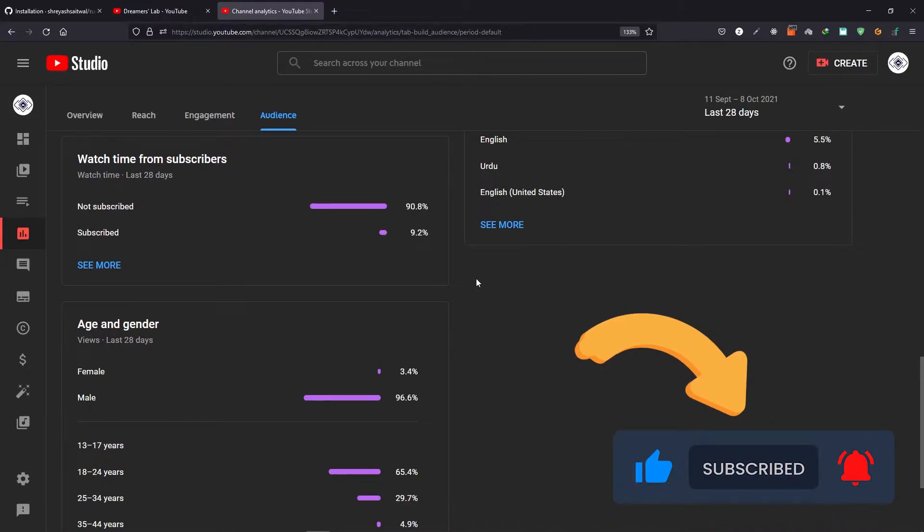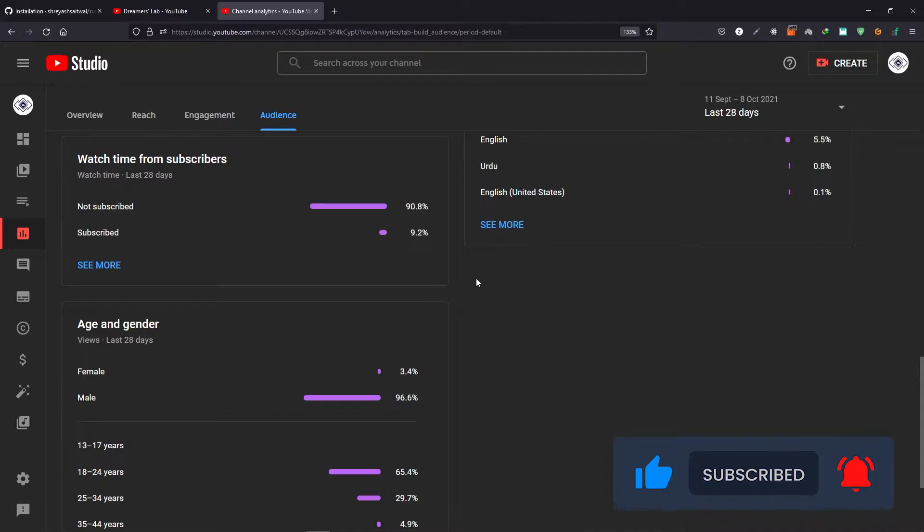It takes a lot of effort to make these videos, so if you find these videos useful, make sure to like and subscribe. Your subscription will motivate me to make more videos. Now let's get back to the video.